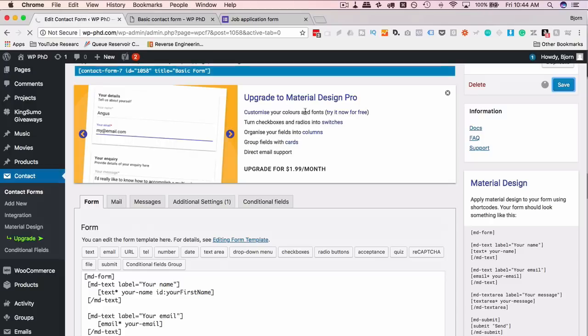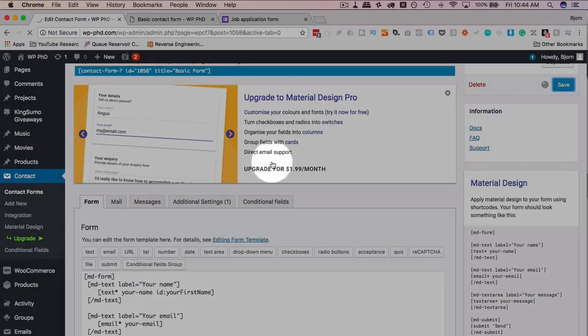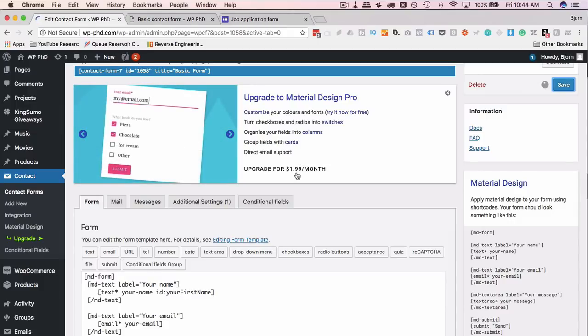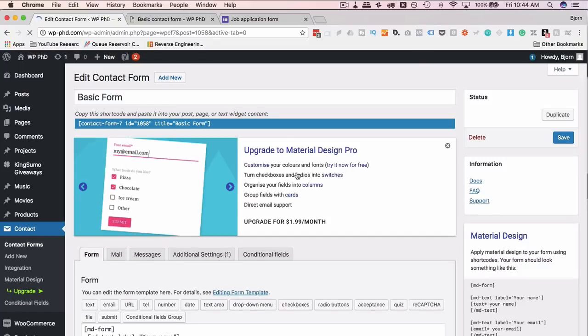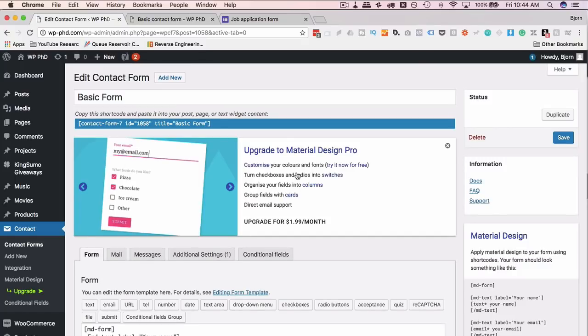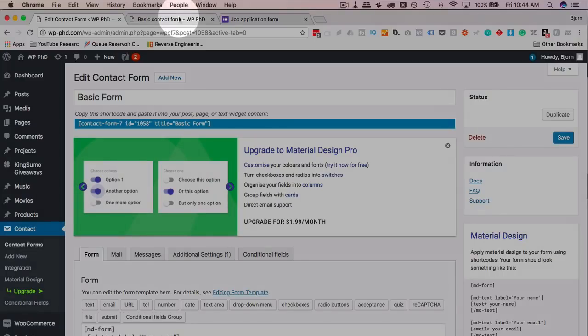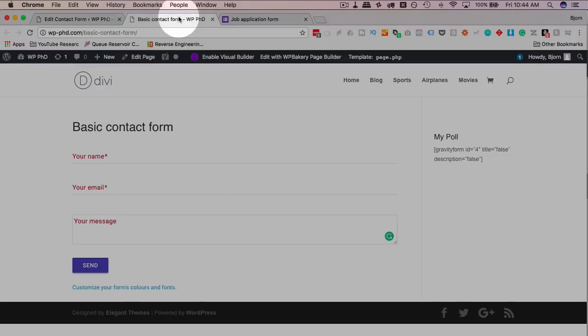You've probably seen this upgrade call to action all over the place. For two bucks a month you can upgrade to customize your design further. Maybe you want that, maybe you don't. Two bucks a month sounds cheap, but you have to pay that forever, so I don't know if that's worth it really.